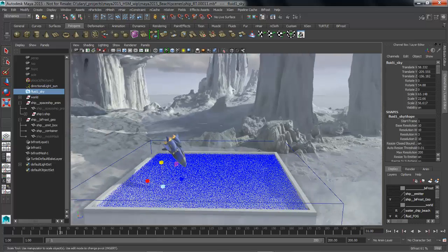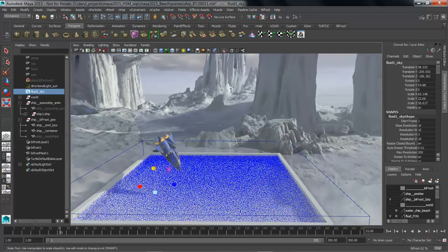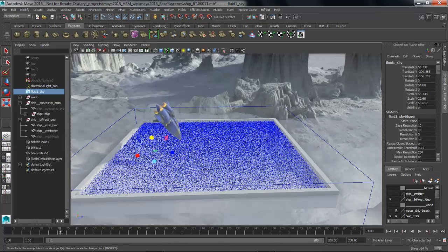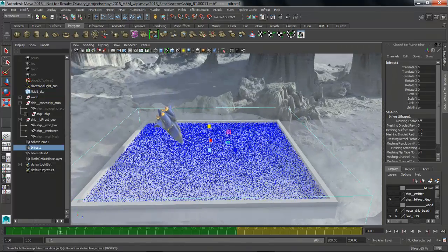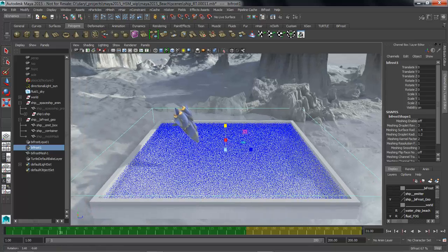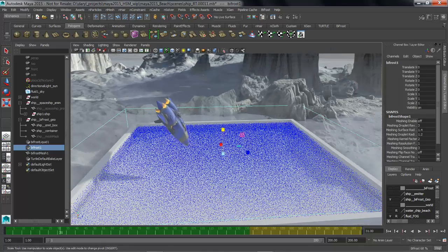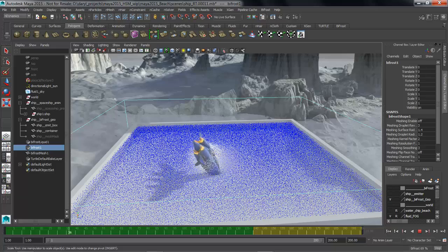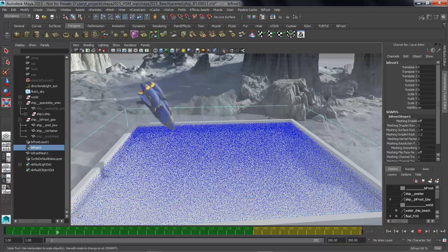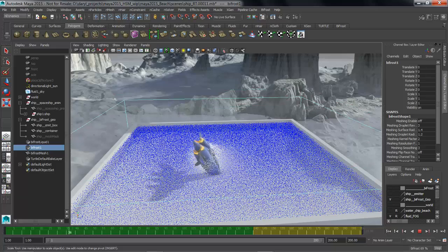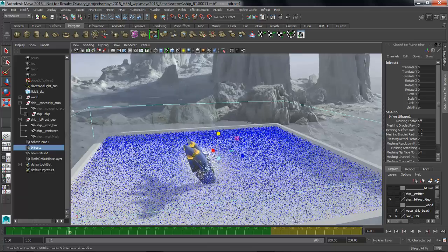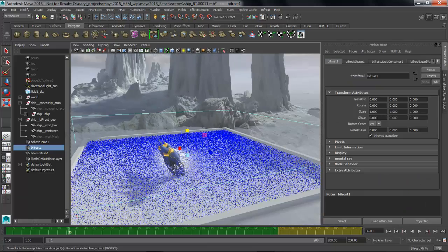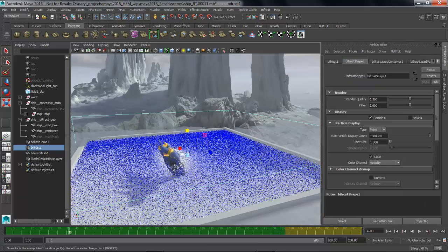So the next thing that we're going to do is we're going to dive into these particles that are being displayed in Viewport 2.0 of that Bifrost sim and start adjusting some of their attributes to help us better visualize how this liquid's moving. So as we kind of bring up the attribute editor for this guy and we jump over to the Bifrost shape.